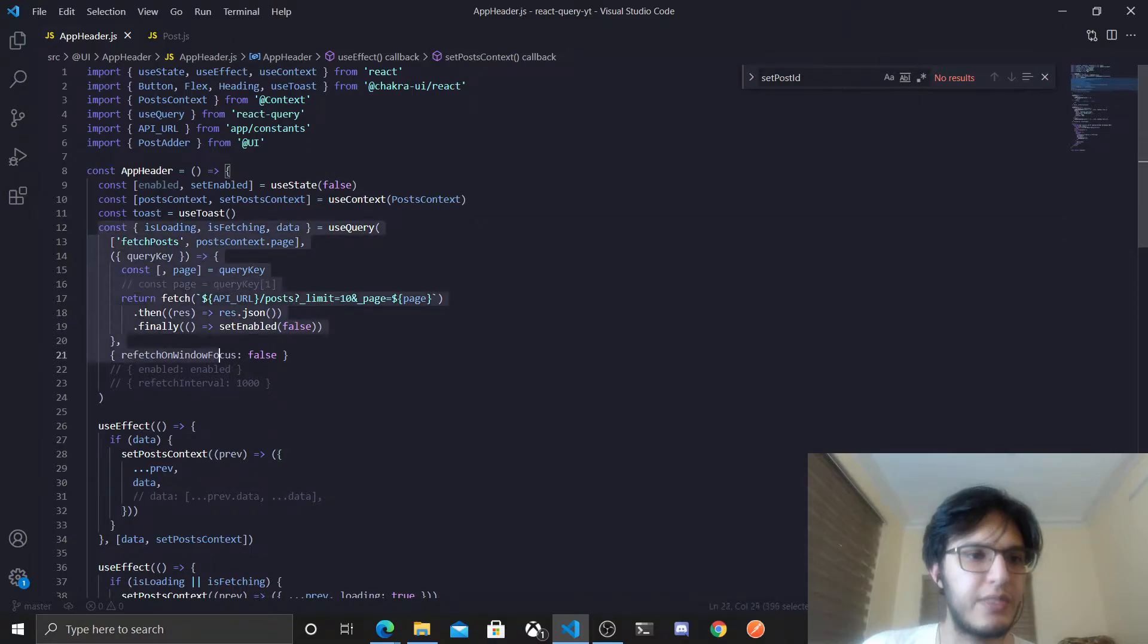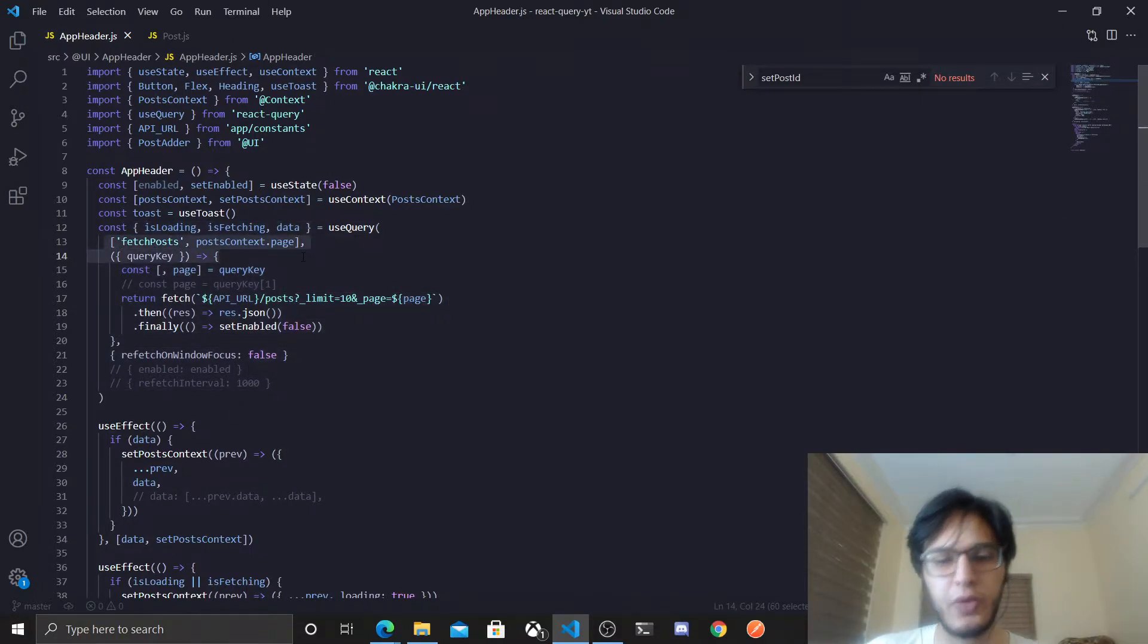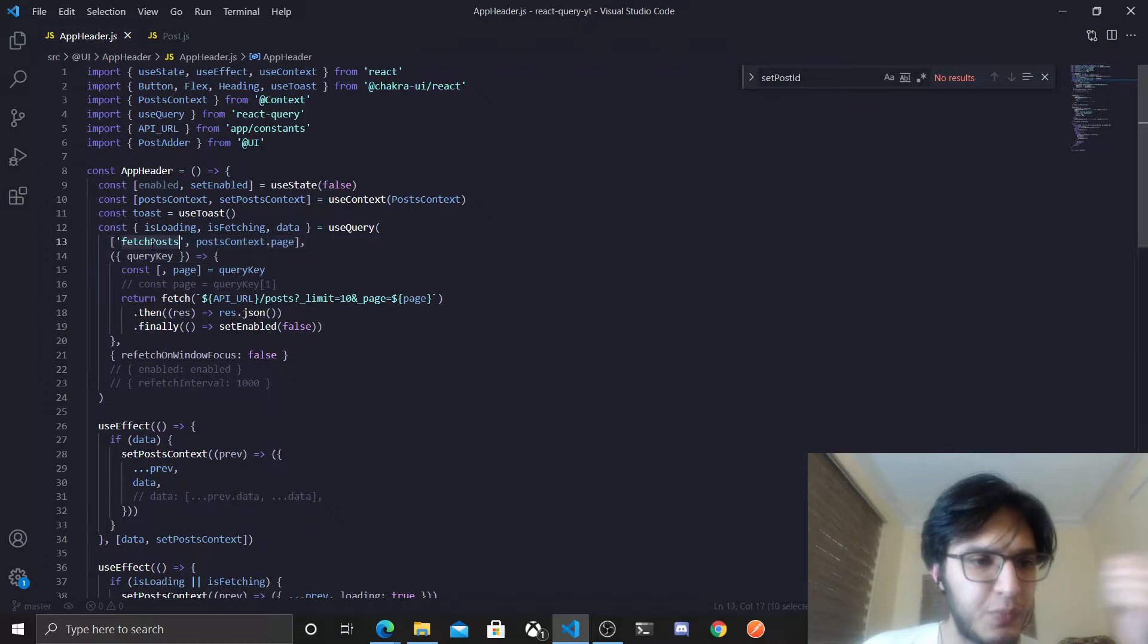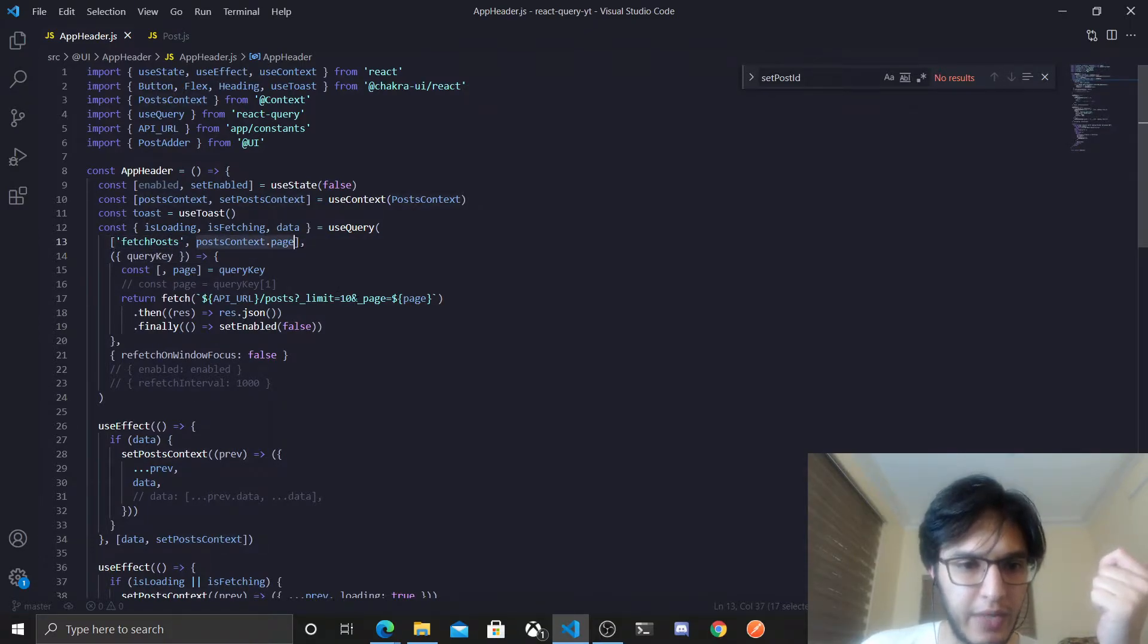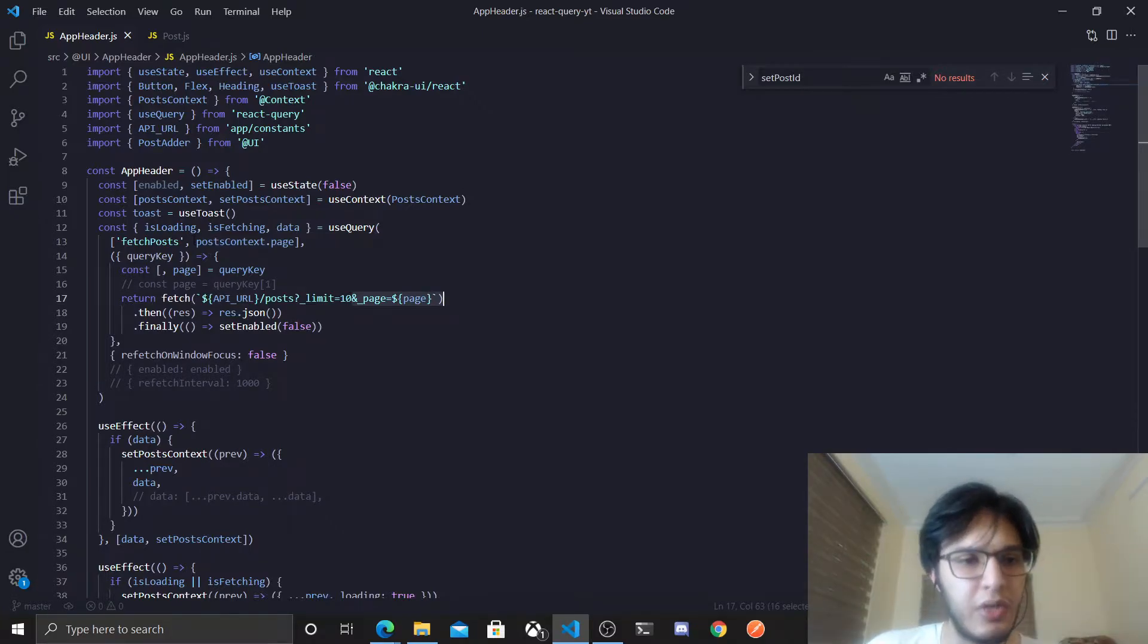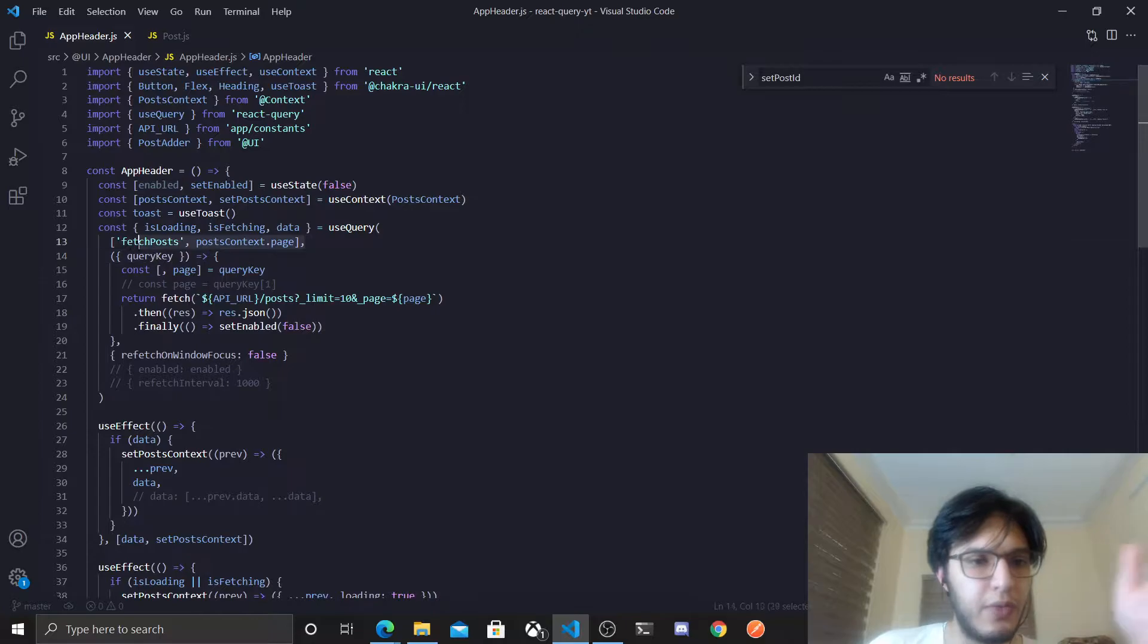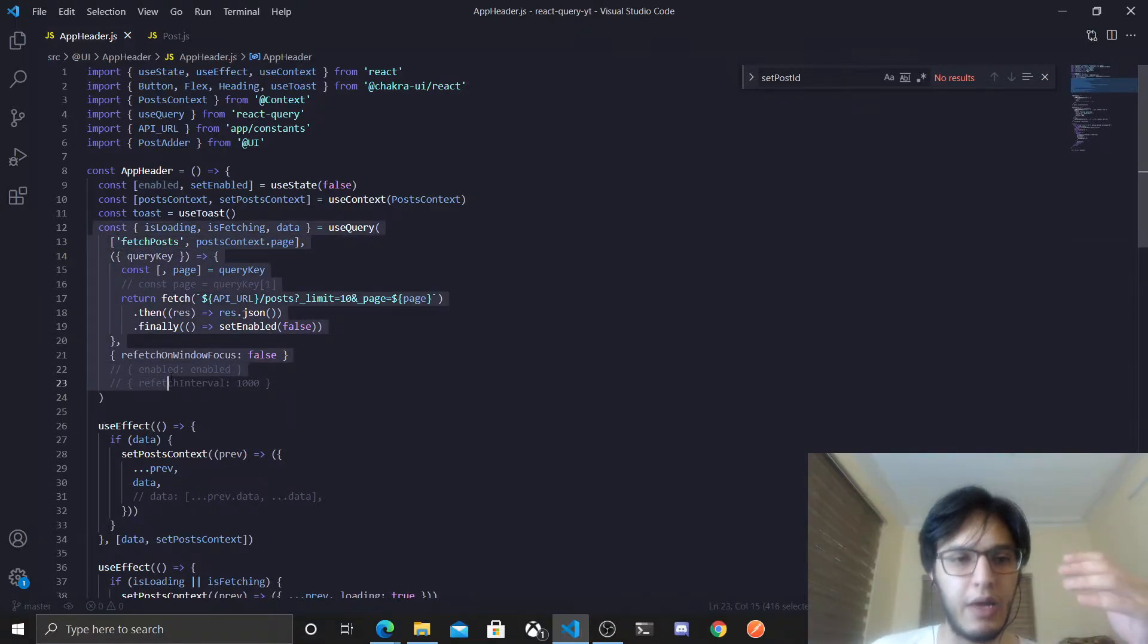This is the first query that we actually did. We have these query keys, so we have fetch posts, and we have the page. As you can see, we added the query params, and the idea here is that each time one of these query keys changes, this query will run again. So this is the idea in React Query.